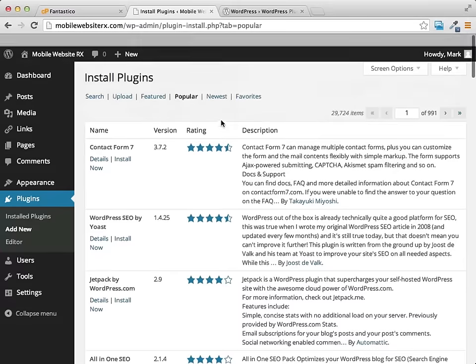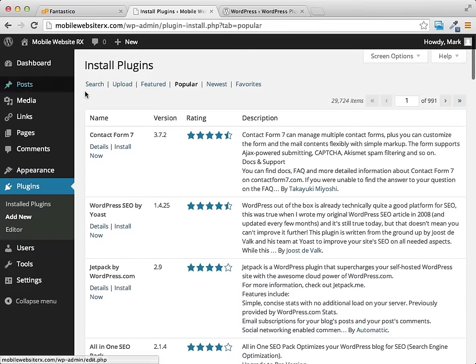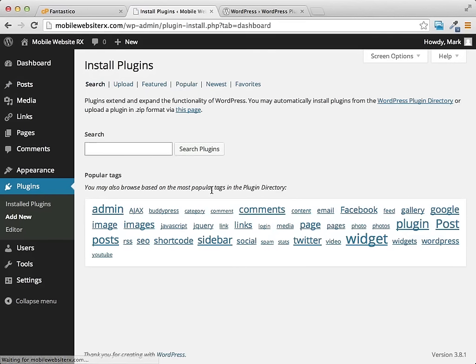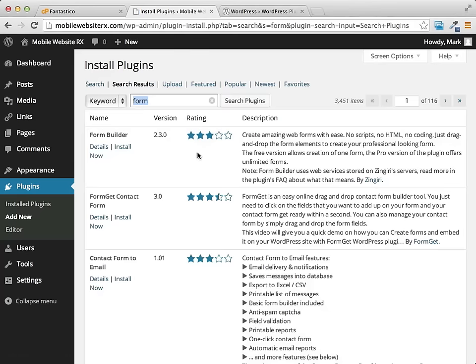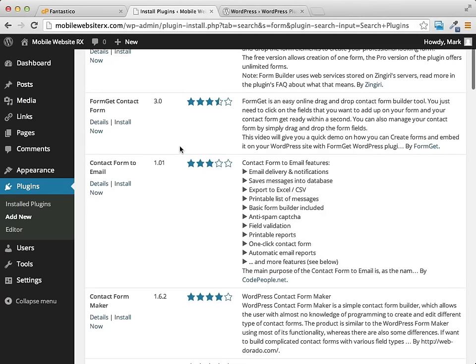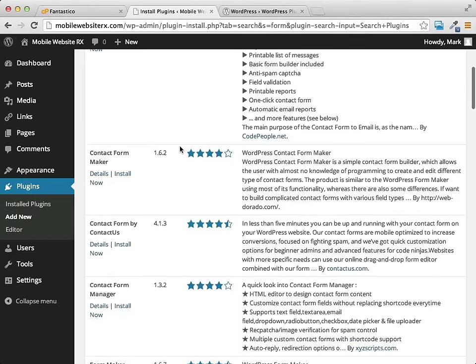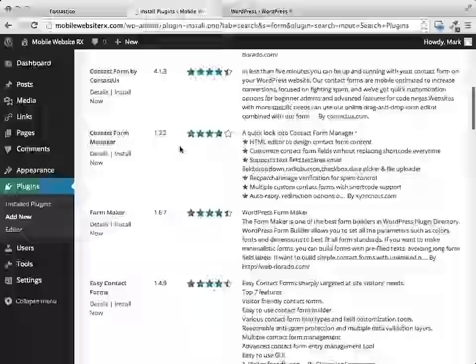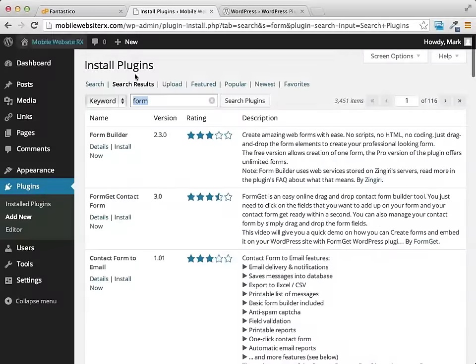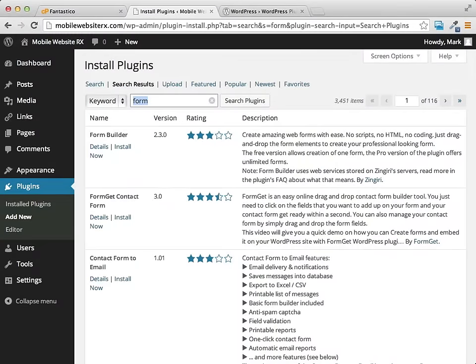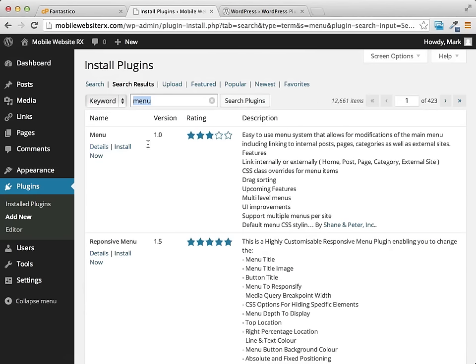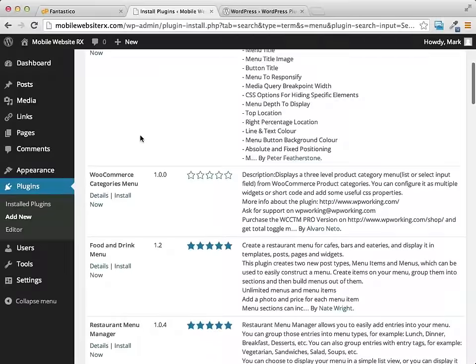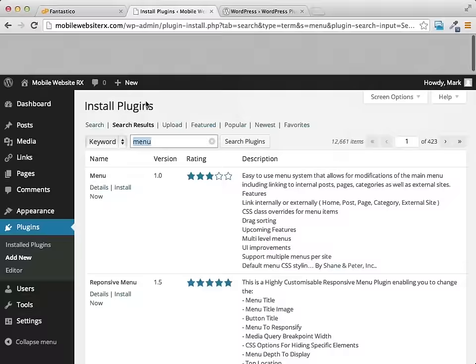And you can also with plugins, you can also go ahead and search for plugins. You can search for anything that you want. Like if we wanted to add a form, we could type form and then do a search. And you'll see there's going to be a whole bunch of different form builders or form plugins. If we wanted to say a menu plugin, you could type in menu and you're going to get different plugins that will help you build different menus.